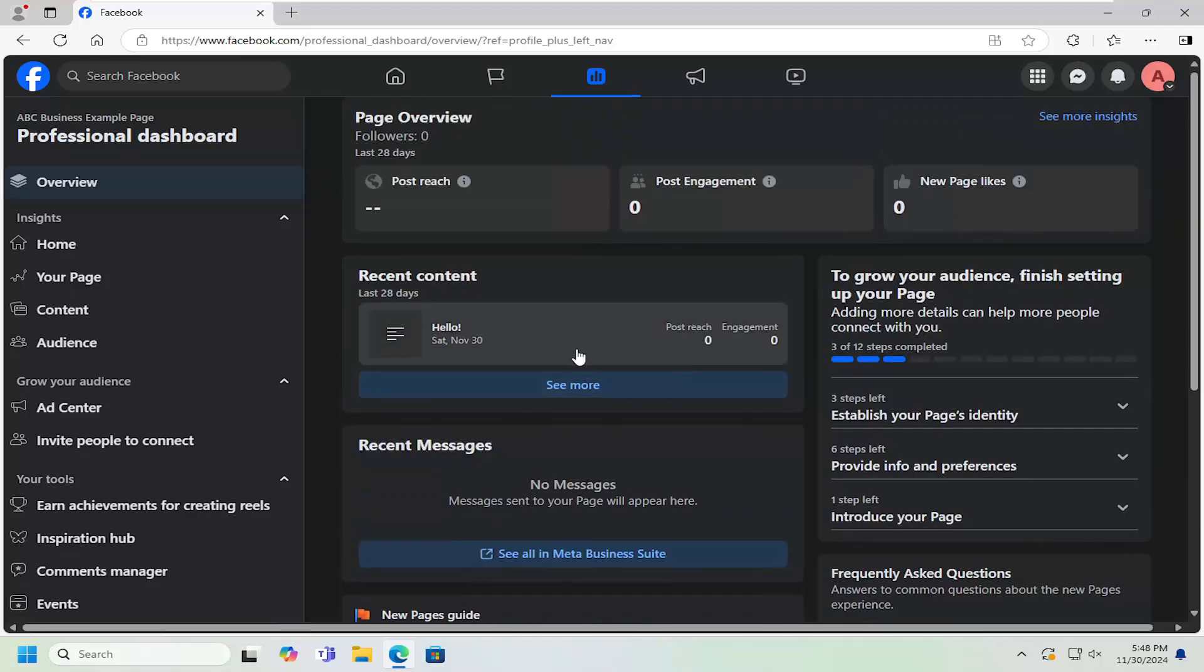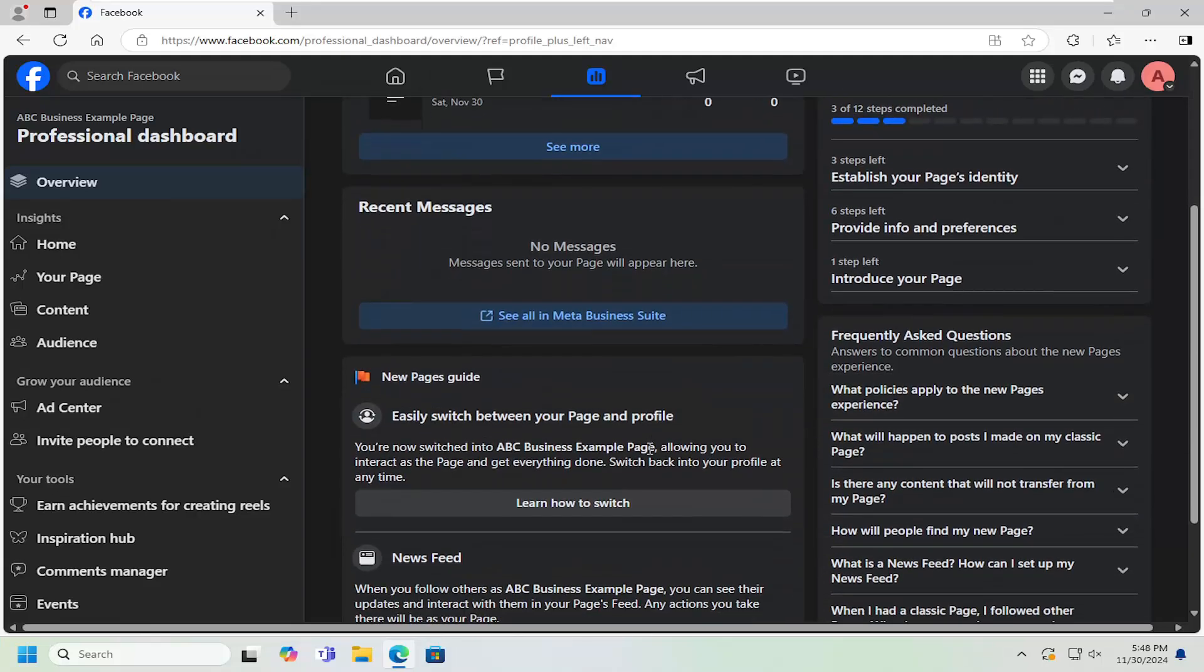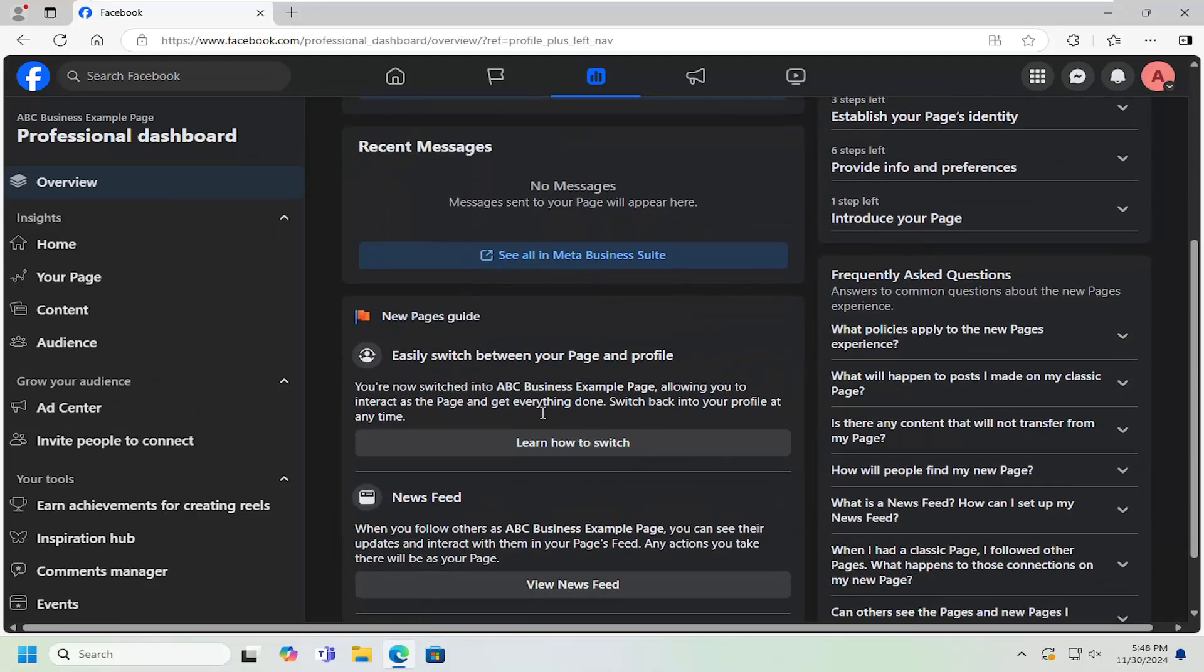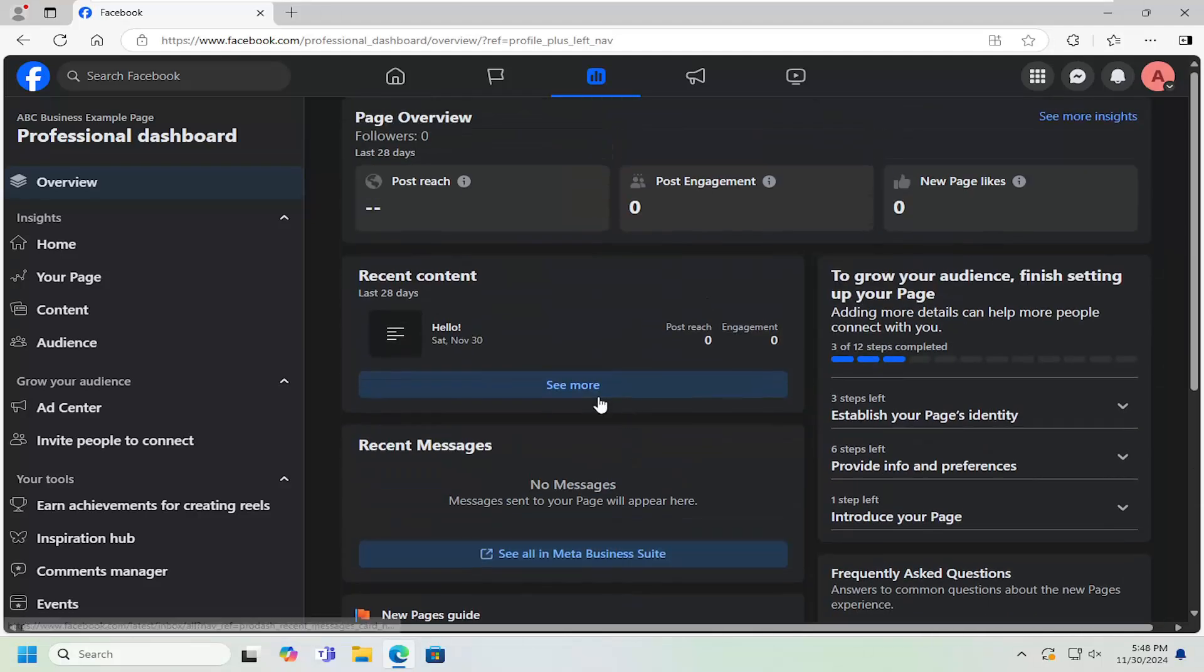So pretty straightforward process on this guide. You would also see new messages as well as different important newsletters and information that Facebook might think is necessary or relevant for you.